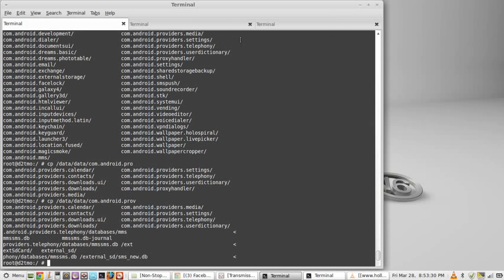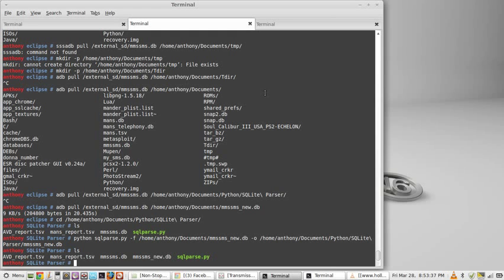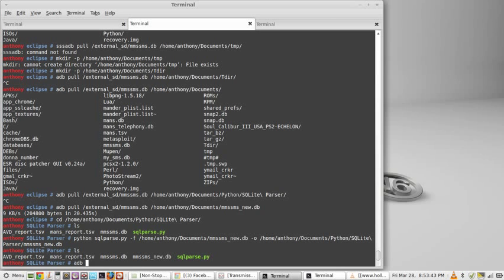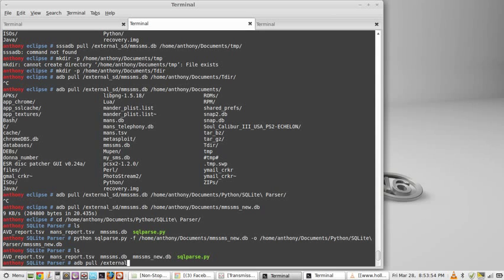Alright, where am I now? Okay, I'm going to pull it with, we're going to use the ADB command again, the ADB tool, Android debugging bridge. We're going to use the pull command, and we're going to pass it the path of that database, external SD, SMS, new dot DB,